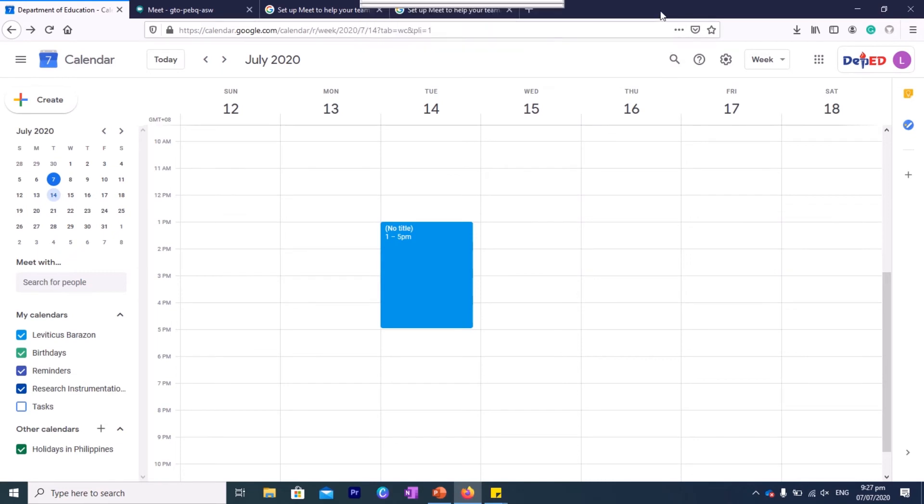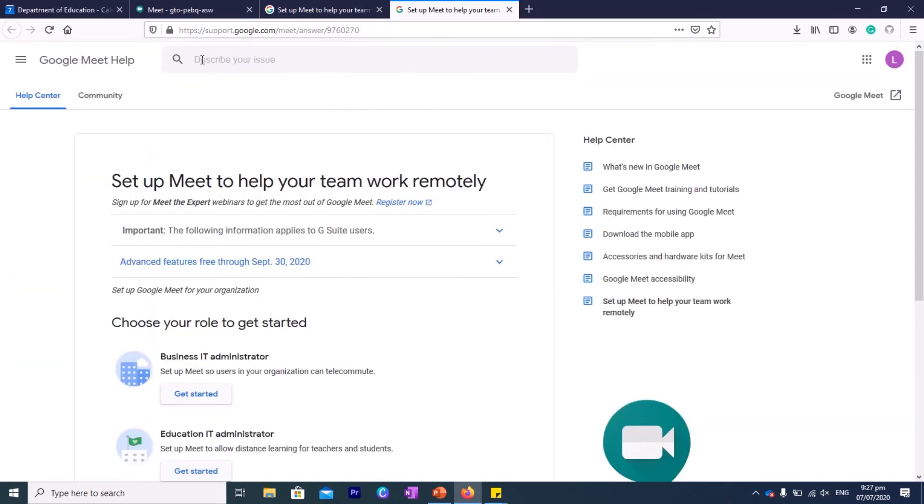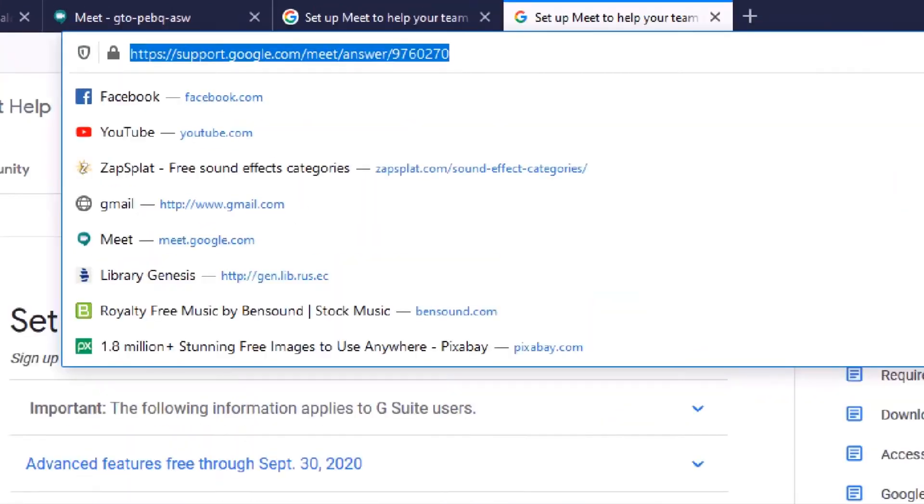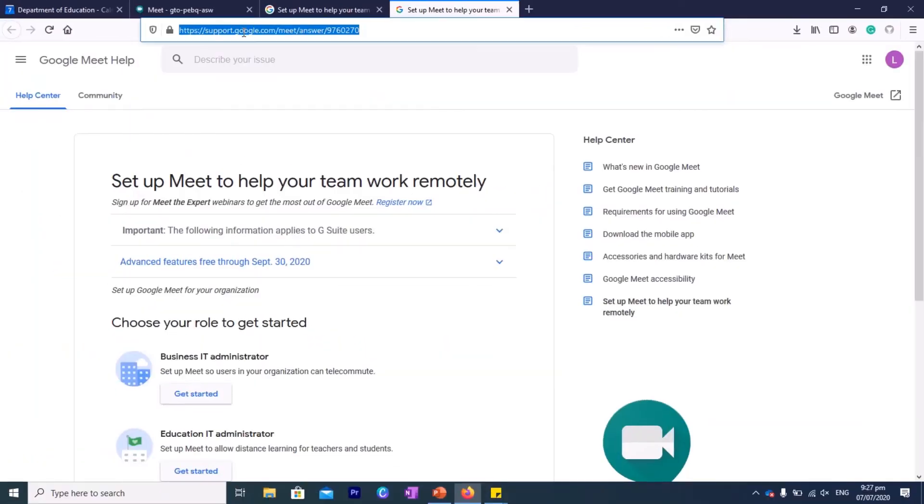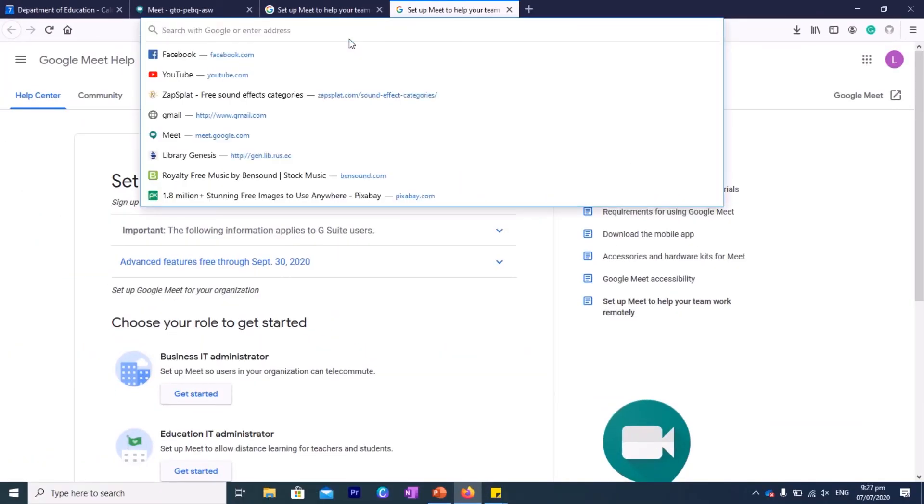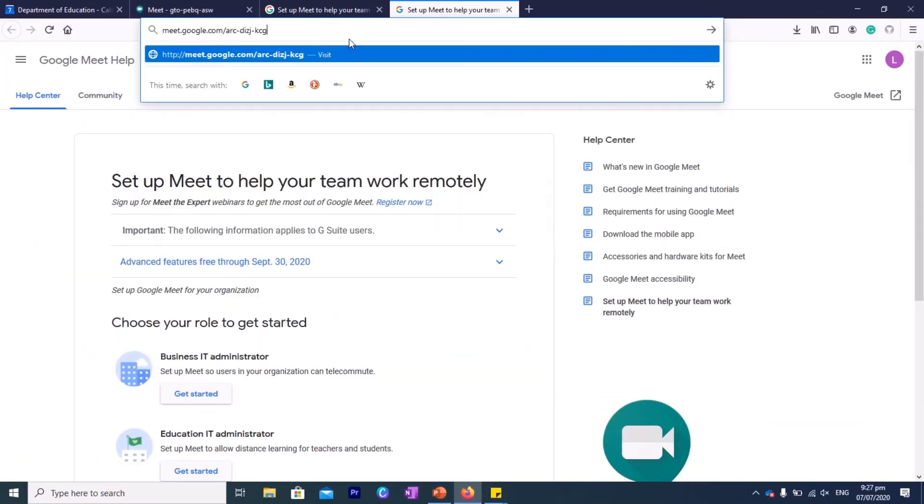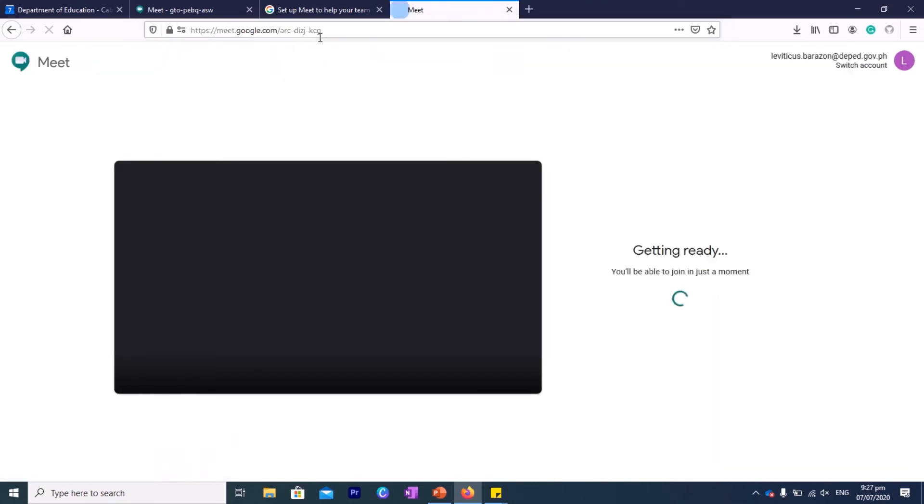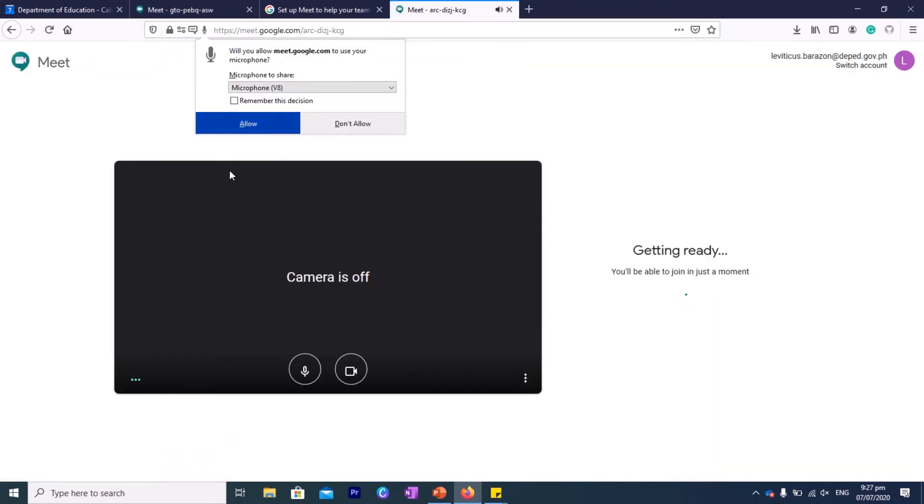And then they can open a tab like this, go to the URL bar, and then erase all the writings there, and then replace it with the code. And then when they do that, they hit enter, and then they'll be routed to this.